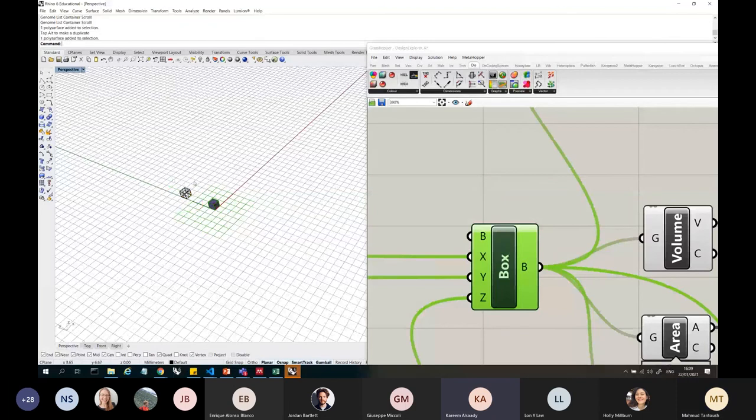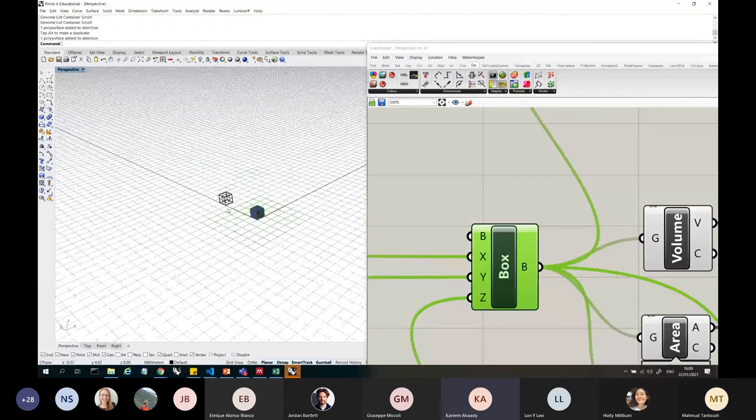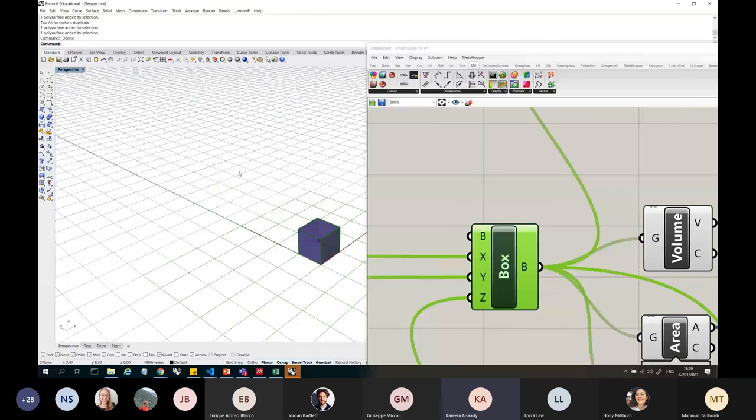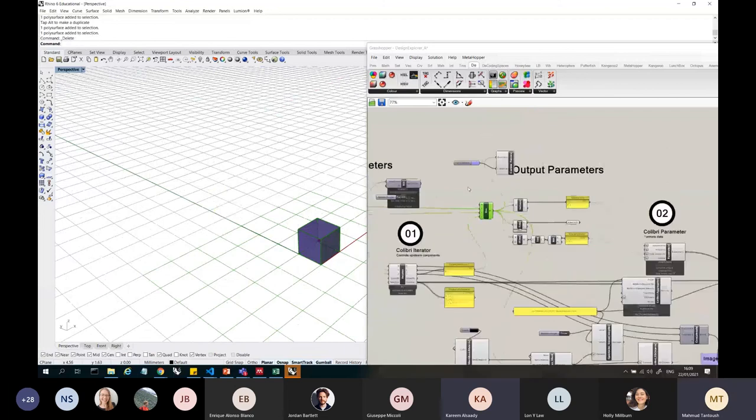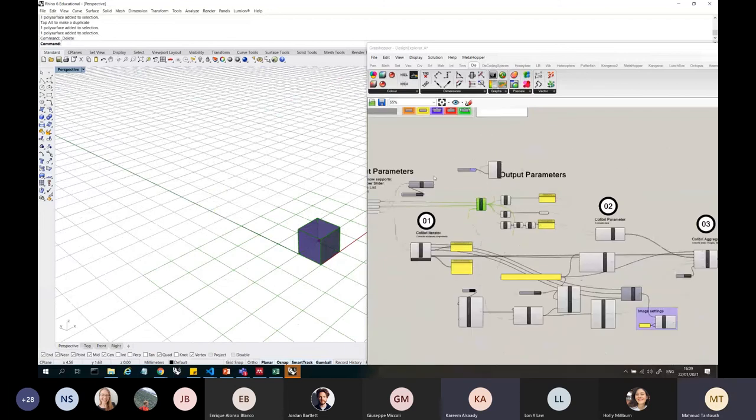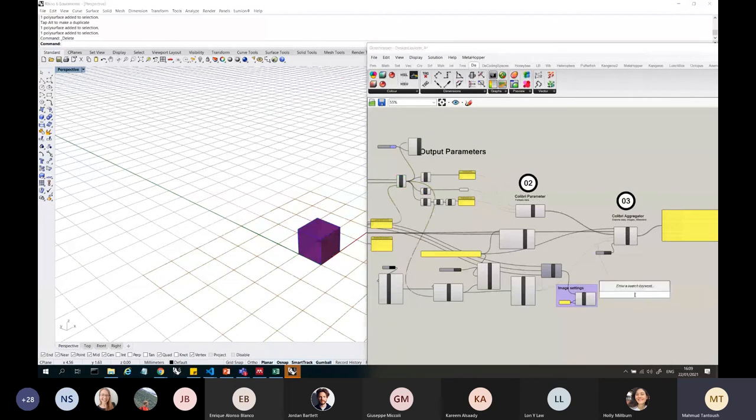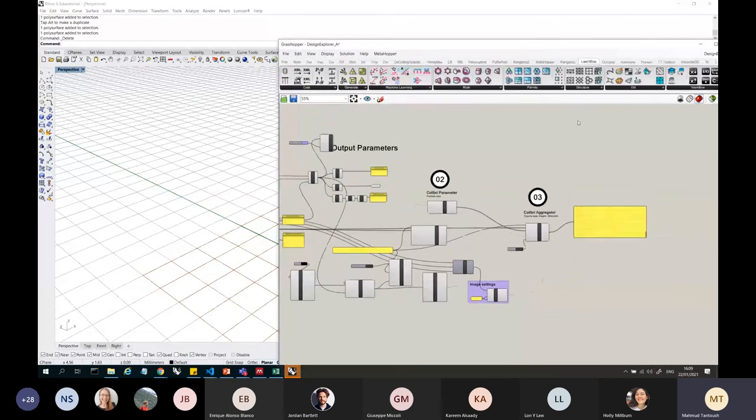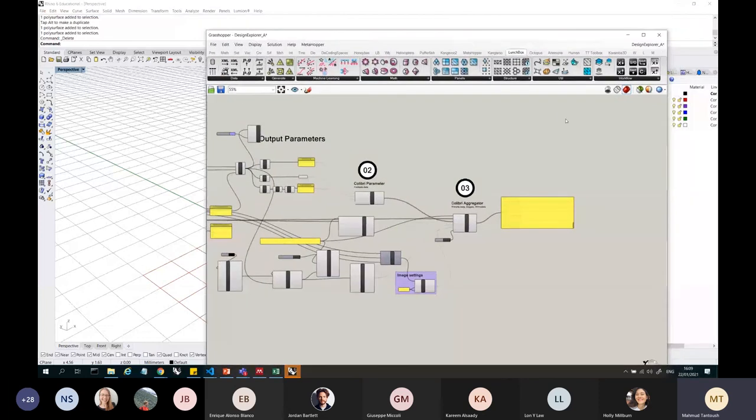So if we were to bake it, could we not just, instead of using a color swatch or color, I can't remember the node that you used, but we'll bake it and then can we not just change the layers in Rhino, the layer colors in Rhino? Okay. Okay. So let me see. So another plugin called lunchbox. Okay.